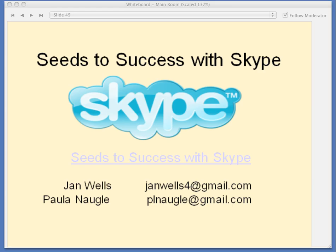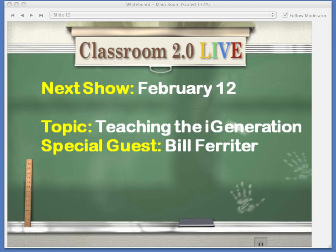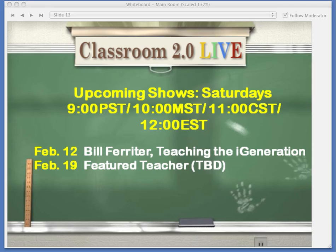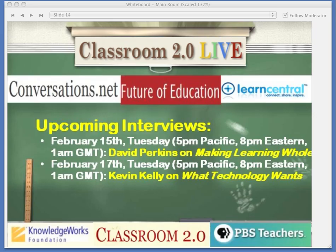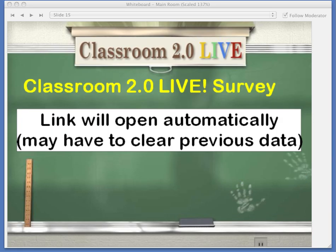I'm going to go ahead and formally close out the show. We want to be mindful of your time, and we appreciate everyone for joining us. We'll come back to questions in the post-show. On February 12th we'll have a very special guest, Bill Farreter, talking about teaching the I generation and TPAC. Same time next Saturday. Steve Hargabal on February 15th will be interviewing David Perkins on Making Learning Whole and Kevin Kelly on what technology wants.